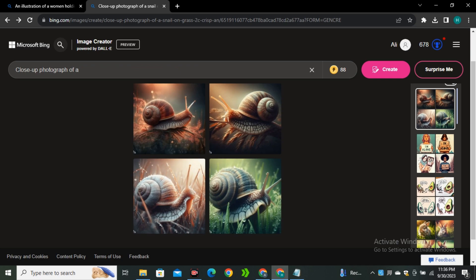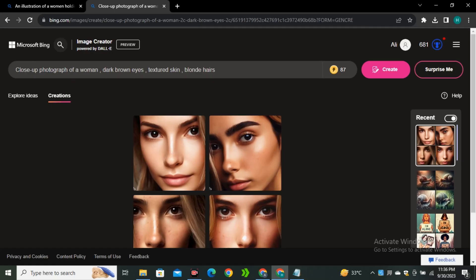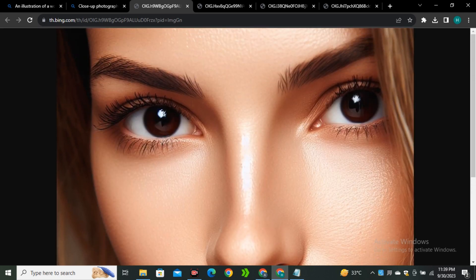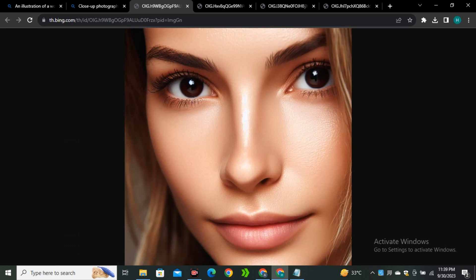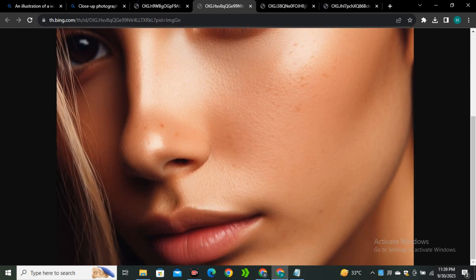Now let's try human portraits, since I'm a big fan of photorealistic portraits. The prompt: close-up photograph of a woman, dark brown eyes, textured skin, brown hair. The first image does have skin texture but we can't really call it photorealistic. The second image is a bit better, but still not fully photorealistic.